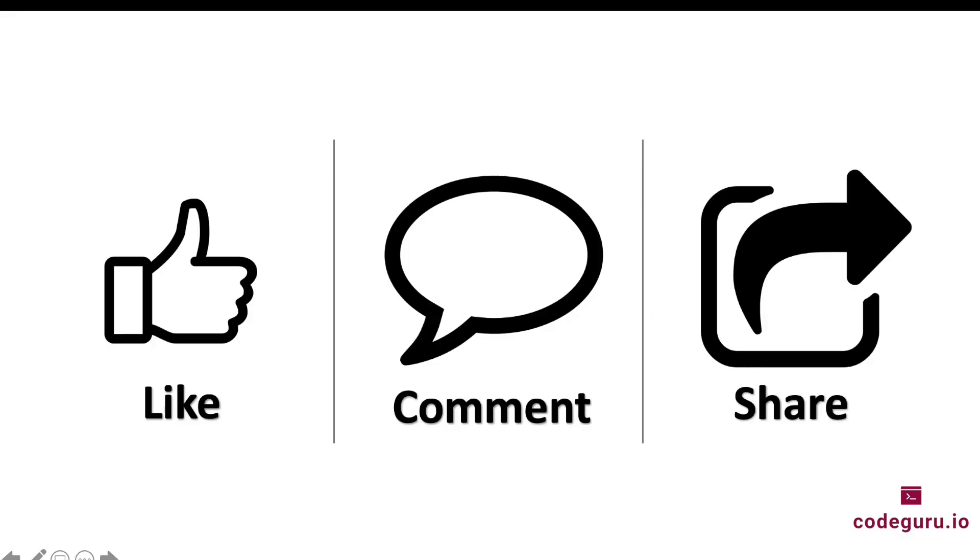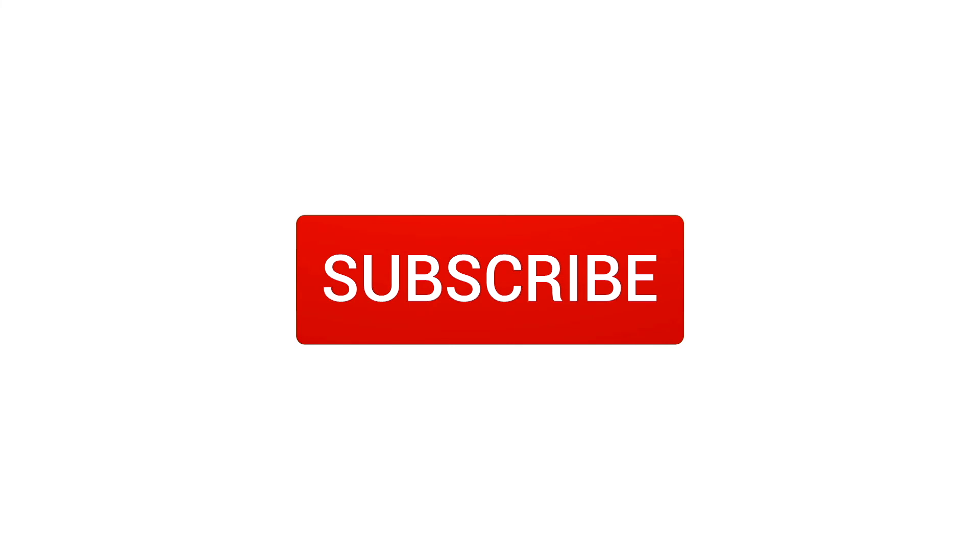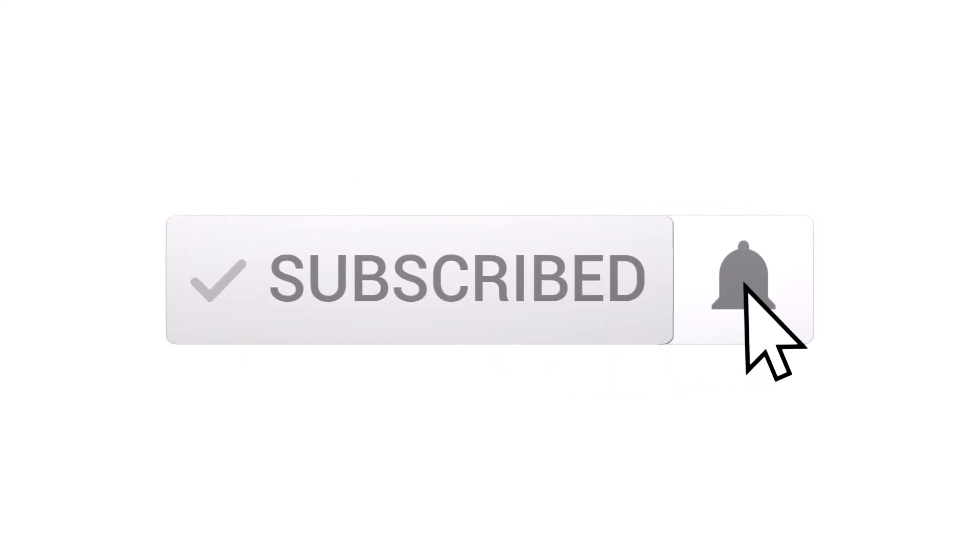I hope you guys enjoyed this video tutorial. If yes, please do not forget to like, comment and share this video with your friends. And please do not forget to click the subscribe button and bell icon in order to receive instant notifications from our channel.